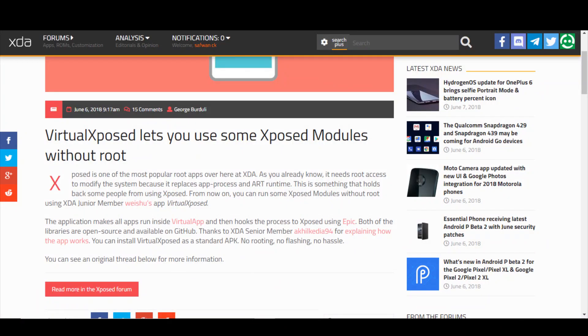The application that I'm going to introduce is Virtual Xposed. I made a post about that application — a small post. So I will start with the limitations of this application.